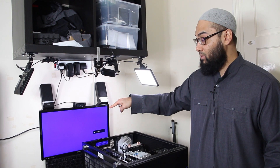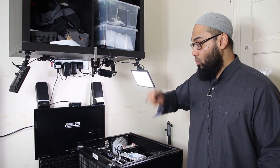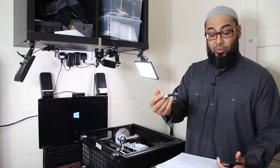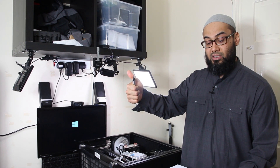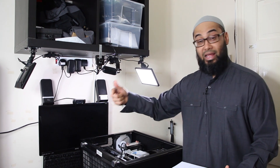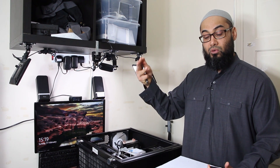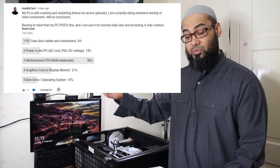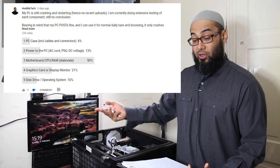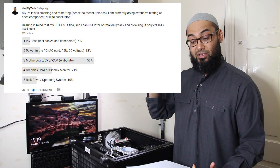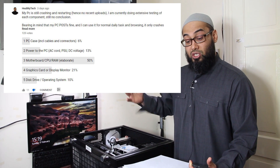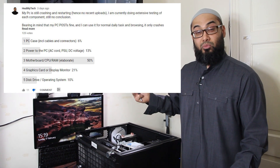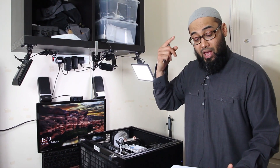My PC just crashed — I hope my camera person picked that up — during Unigine Valley. The five categories I put up in the community tab were: is it the PC case, is it a power issue (AC or power supply), is it the motherboard/CPU/RAM combo, is it the GPU, or is it the disk or operating system? You guys voted: 6% said PC case, 13% said power issue, 50% said motherboard/CPU/RAM, 21% said GPU, and 10% said disk or OS.